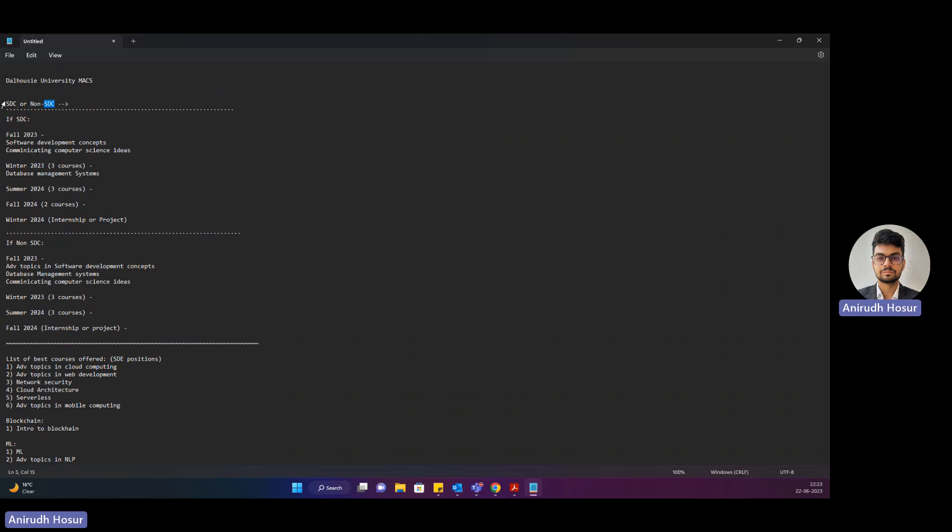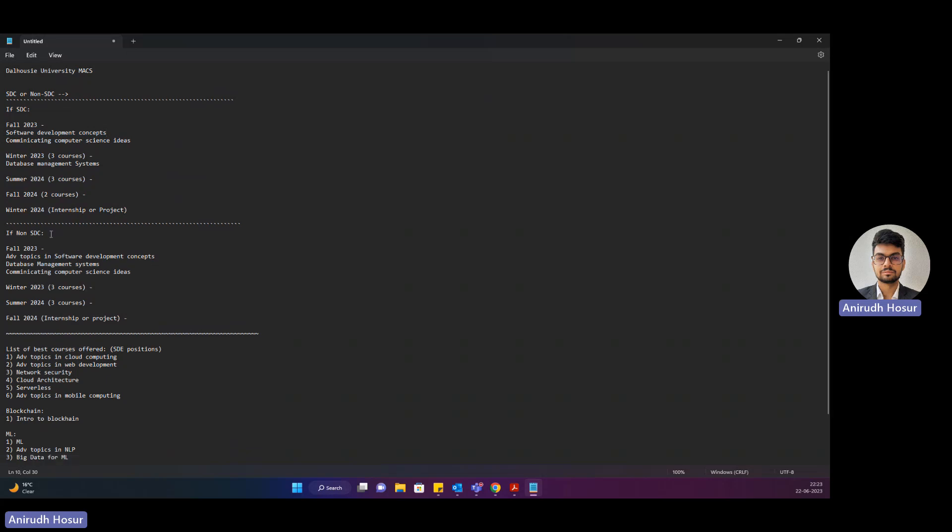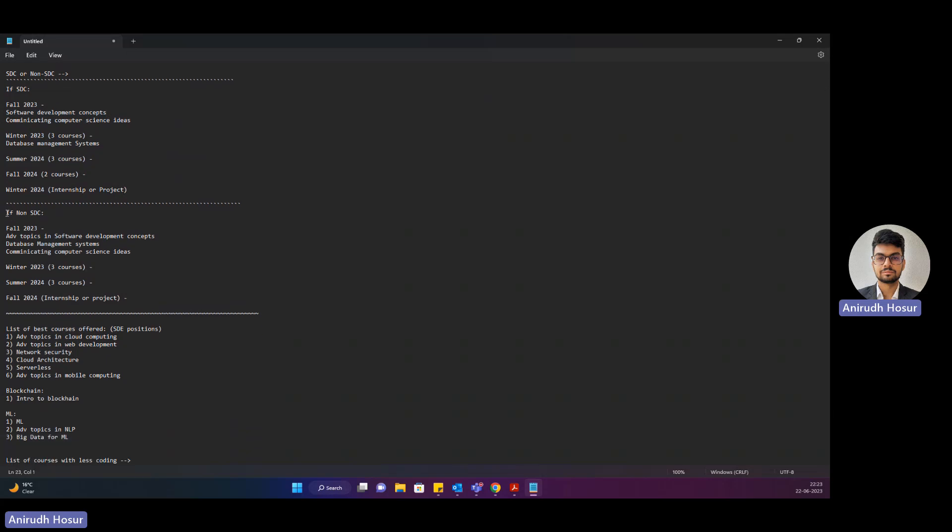It means that you're supposed to clear the SDC level course initially and then once you do that you can proceed with the other courses. But if you're in non-SDC then it basically starts off almost immediately.